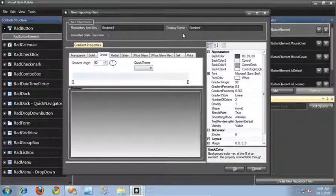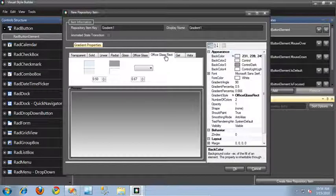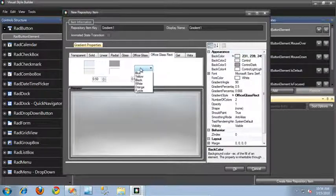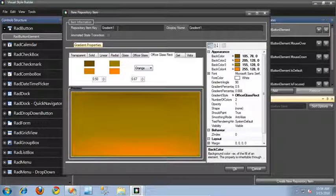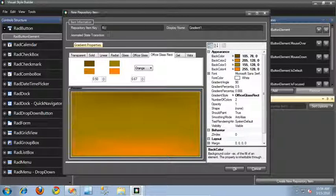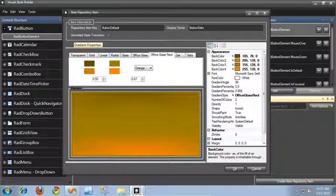So let's create our repository. I'm going to create it as an office glass rect, and let's use one of these default provided colors — we'll just use orange. For the repository item key, this is going to be our default state, so I'll go ahead and call this button default, and change the name to button default as well, and click OK.